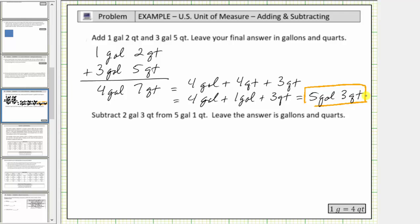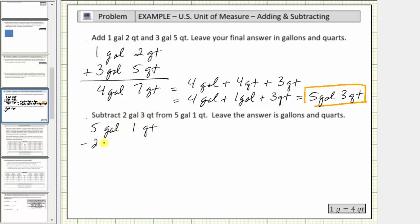Now let's find a difference. We are asked to subtract two gallons, three quarts, from five gallons, one quart. Again we could convert everything to quarts, find the difference, and then convert back to gallons and quarts. Let's see if we can determine this difference using the given units. Writing the difference vertically: five gallons, one quart, minus two gallons, three quarts.